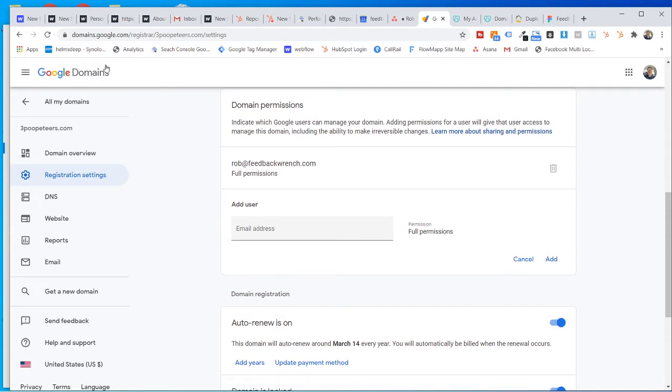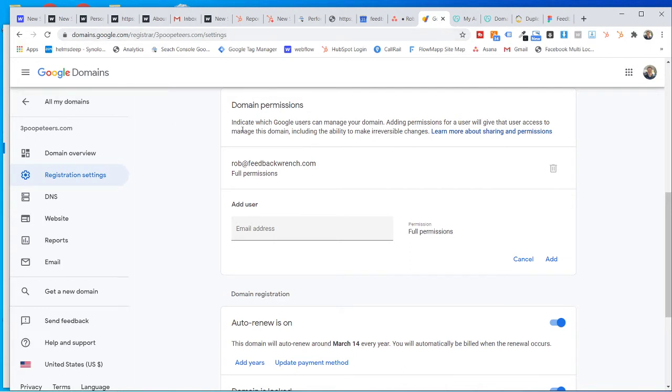Well, here's what you're going to do. You go to domains.google.com and then when you get there, it's going to show your domain, just click on your domain.